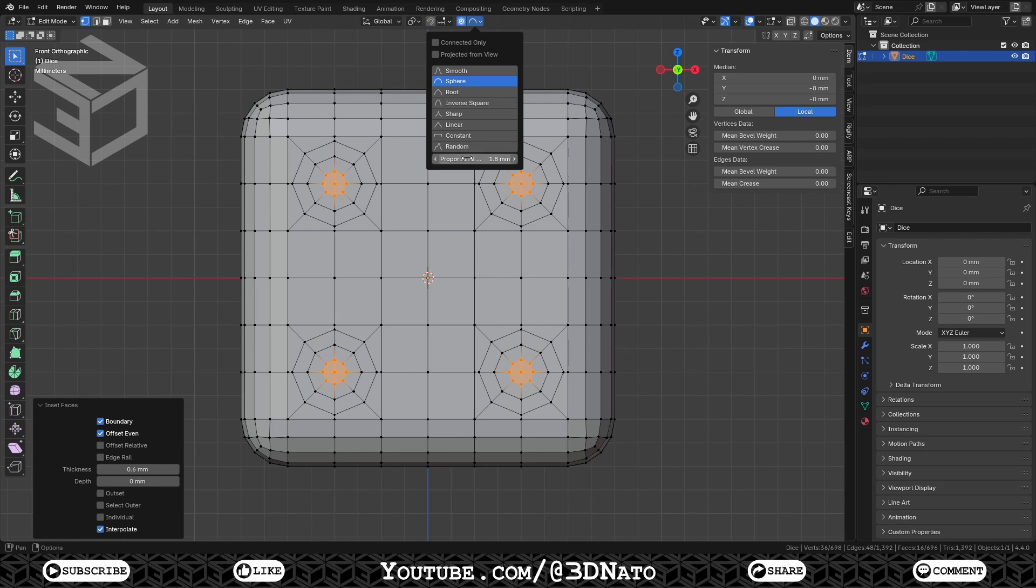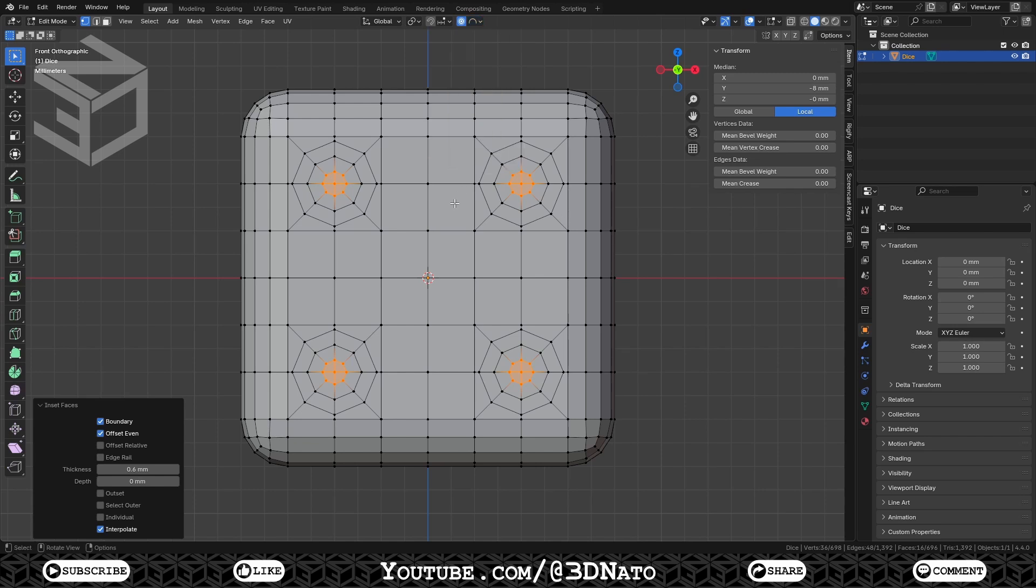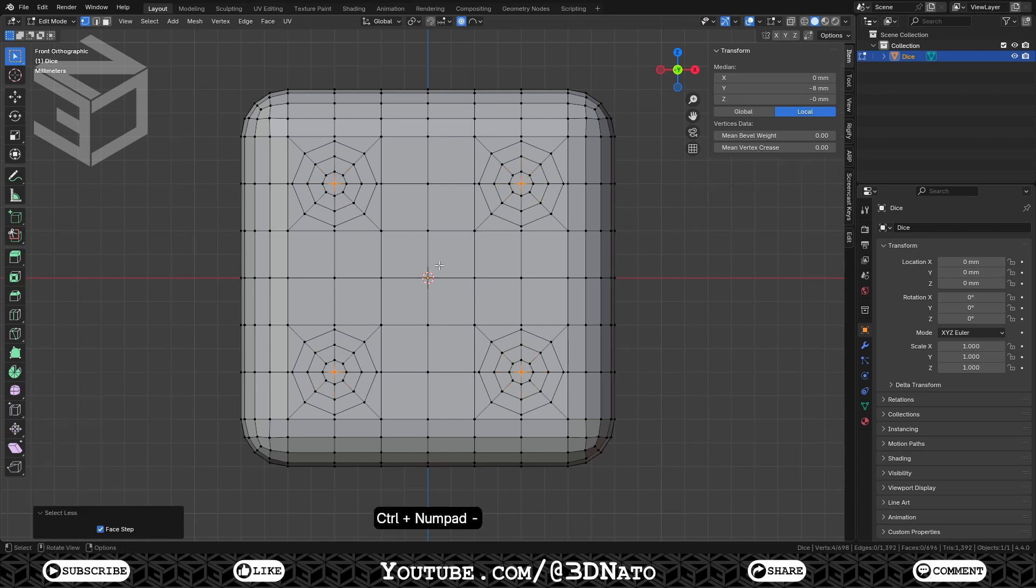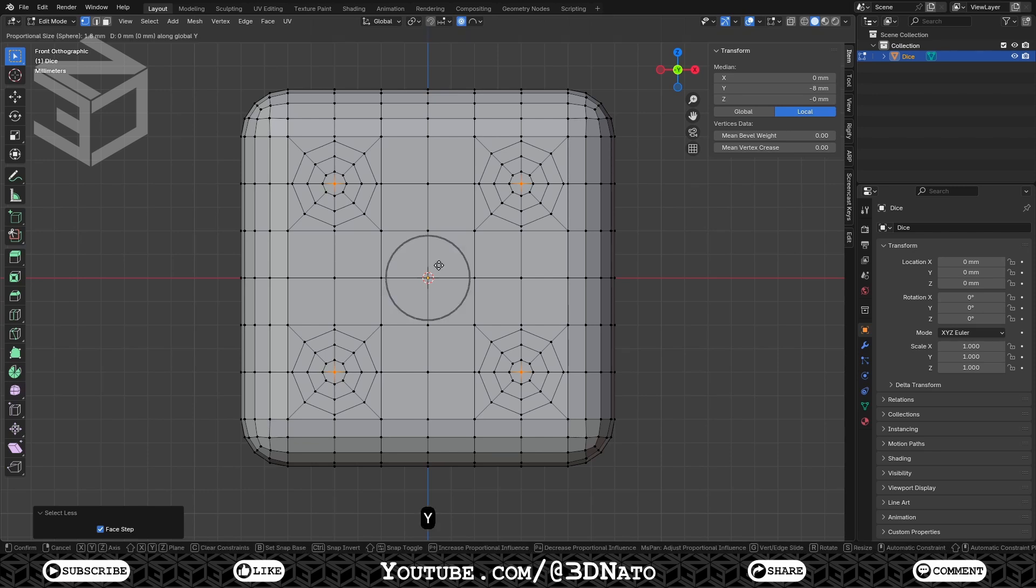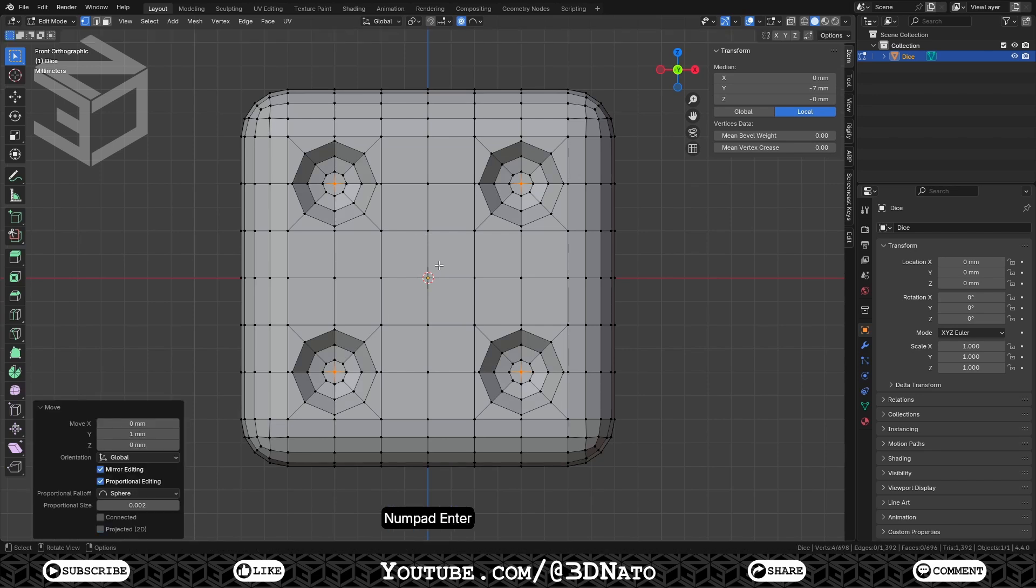Now all you have to do is to select these 4 most inner vertices and move them inside the dice mesh. And the proportional editing, with the sphere falloff, will create the shape we want. To select them, just press Ctrl plus minus sign to select less. Press G to move, Y to lock on Y axis, type 1 to move these vertices 1mm, and enter to confirm.